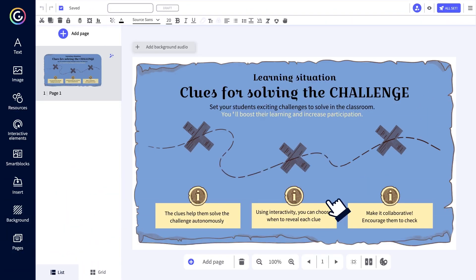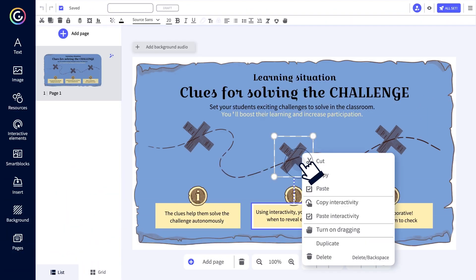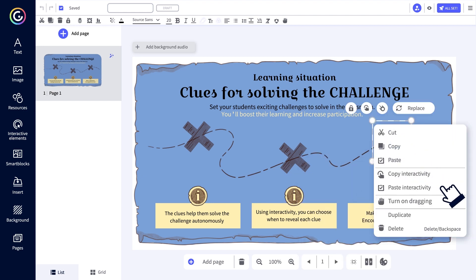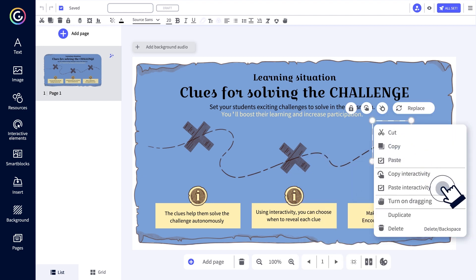On top of that, you can now copy-paste interactions from one element to another to speed up the design process. Just right-click on the interactive element and select copy.